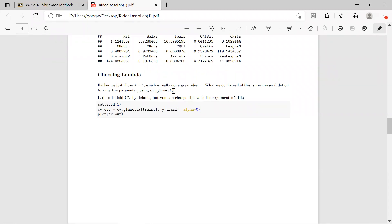By default, cv.glmnet will do 10-fold cross-validation, but you can always change the number of folds — it can do k-folds for whatever k you choose. A good practice is to set your seed when doing cross-validation so the result is reproducible. When others run the same code on the same dataset, it will give them the same output.